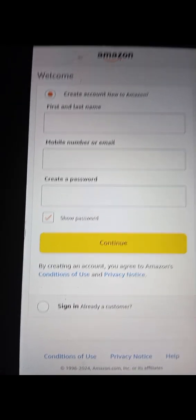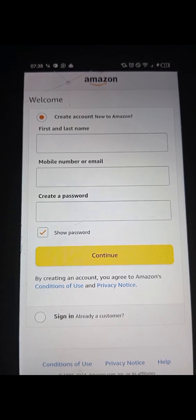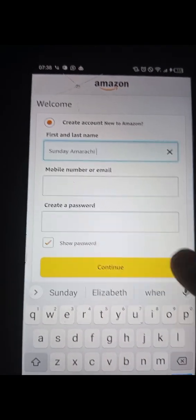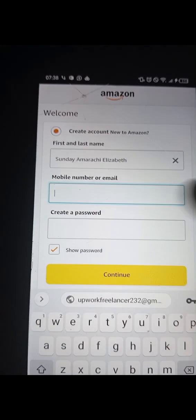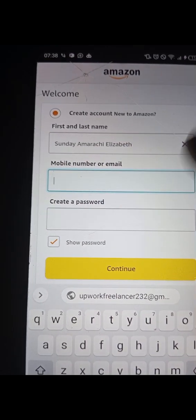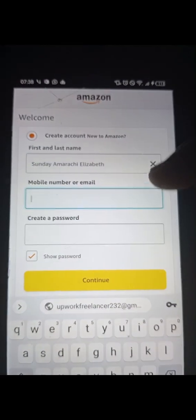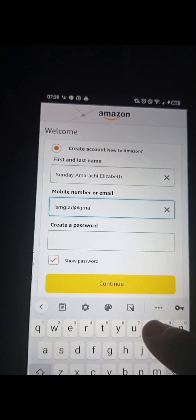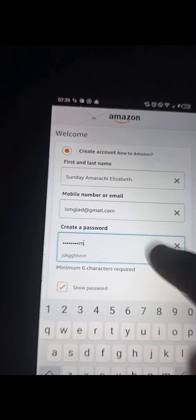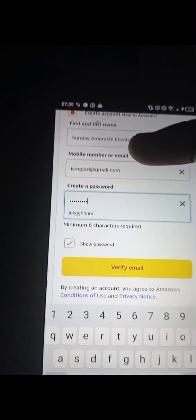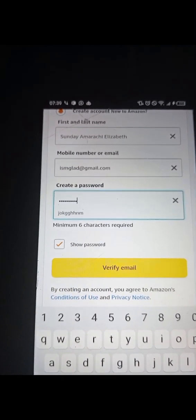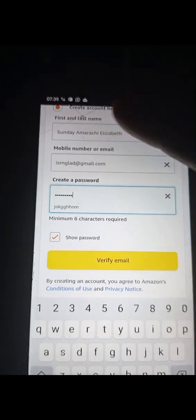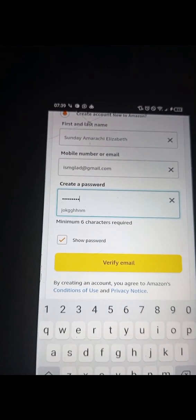I had to quickly switch to my second device because Amazon does not allow screen recording. The first thing to do is put in your name — please use your correct real details. The first mistake people make is putting in their phone number. Do not put your phone number. Use your email, even if it's your personal email. Then create a password and click on Verify Email. If you put your phone number, it will say Verify Phone Number — please avoid that. Only put your email address, then click Verify Email. They will send you an OTP to your email, and it will take you to the next page.